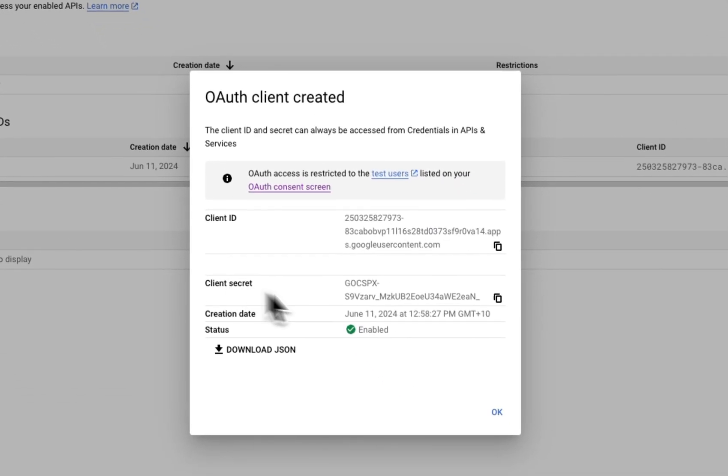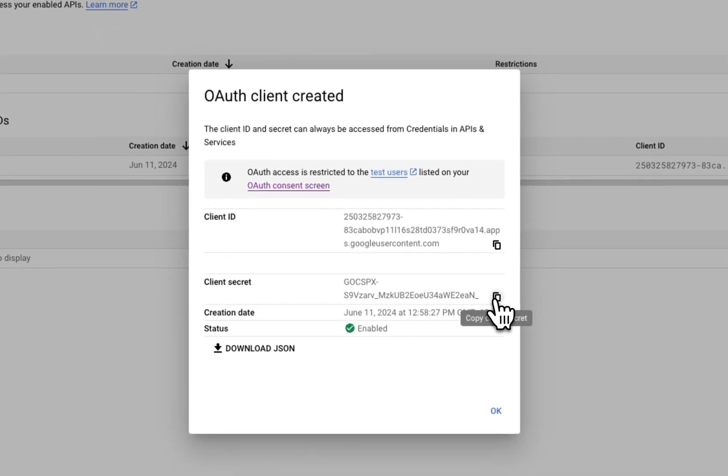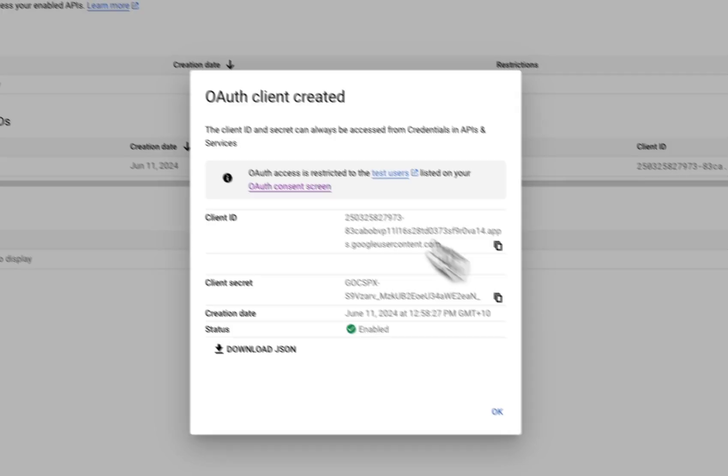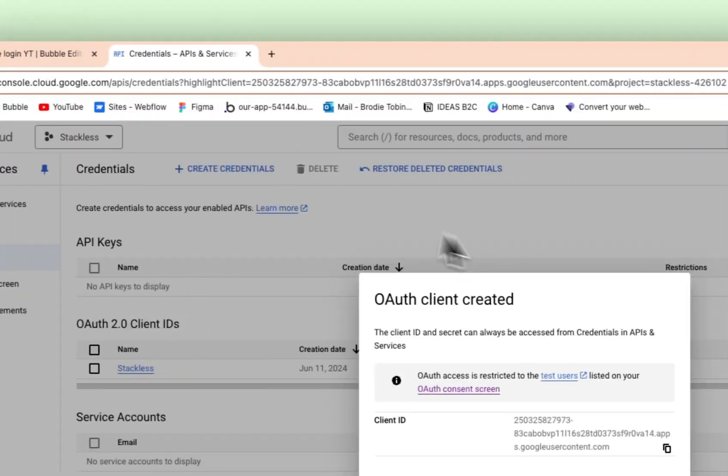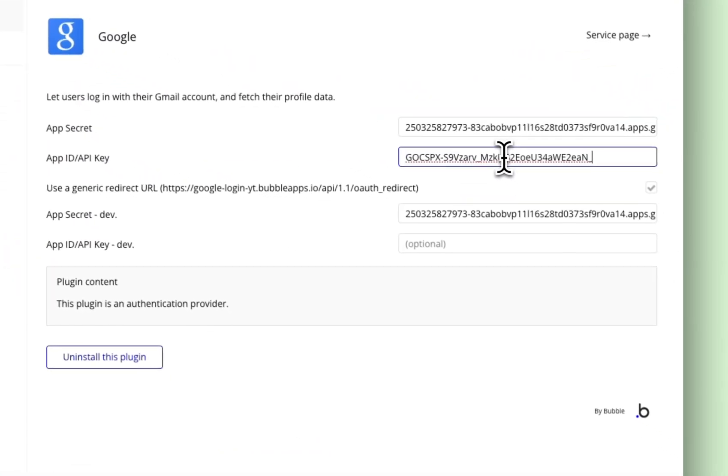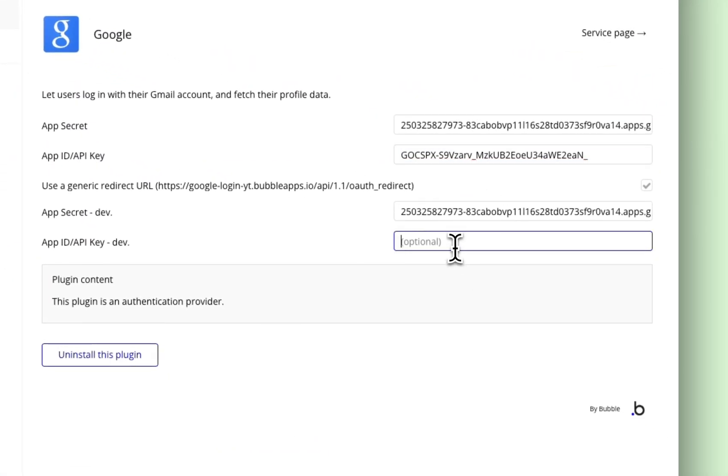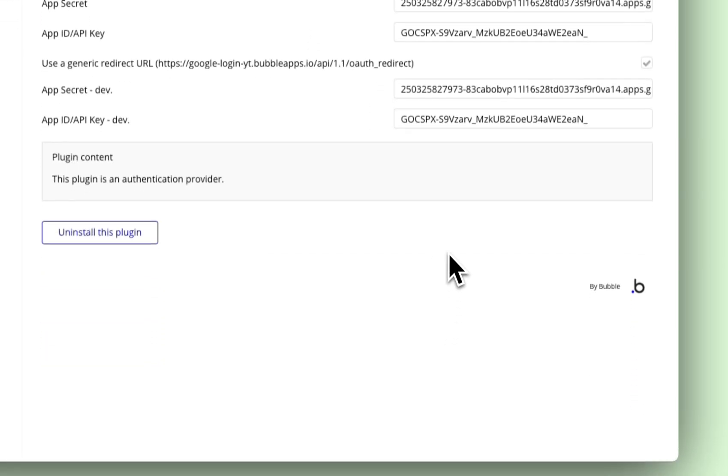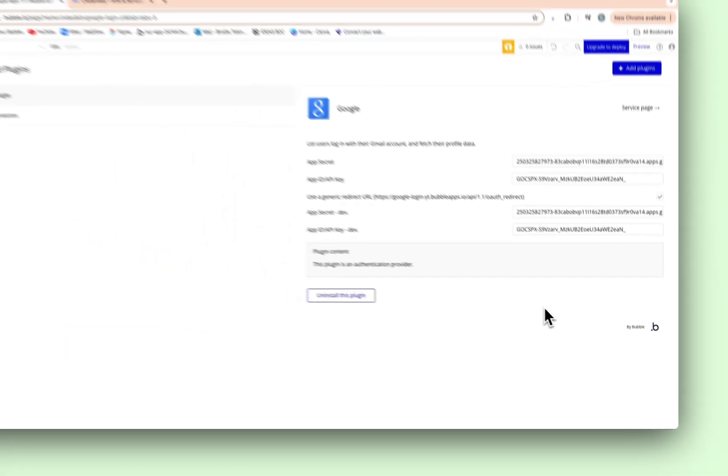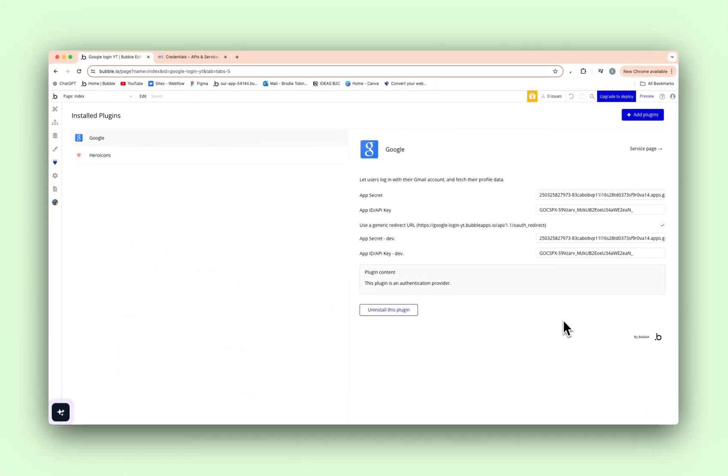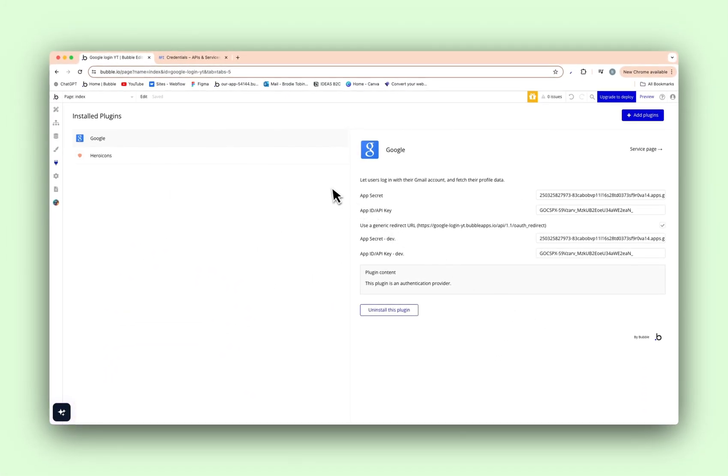Now back on this, the client secret, we're going to copy this client secret like so. And we will paste that in the two bottom ones here. Just like that. Now we have fully configured our Google Bubble plugin.